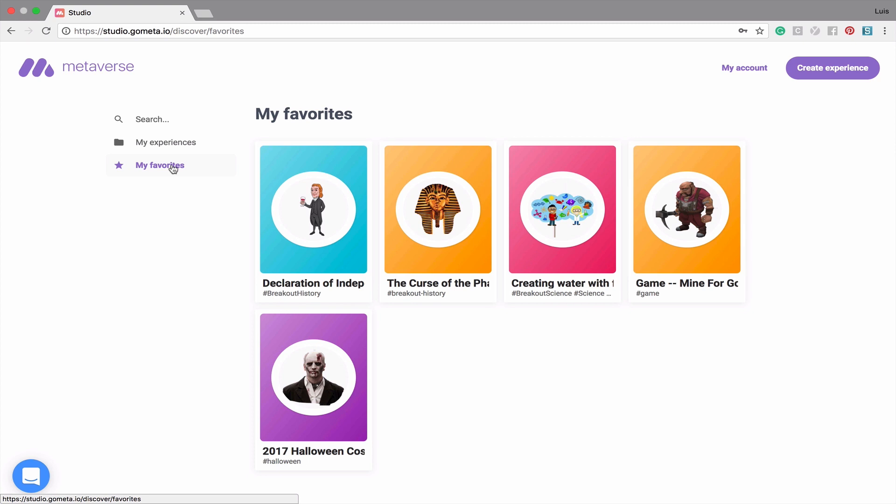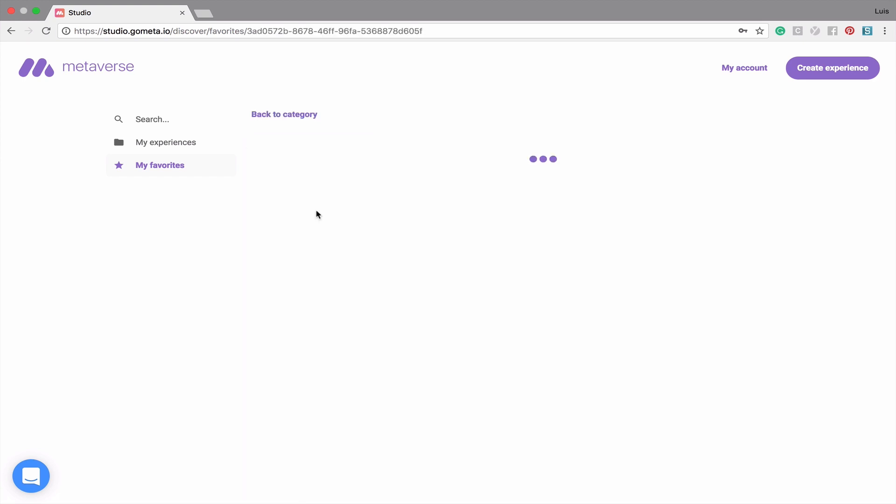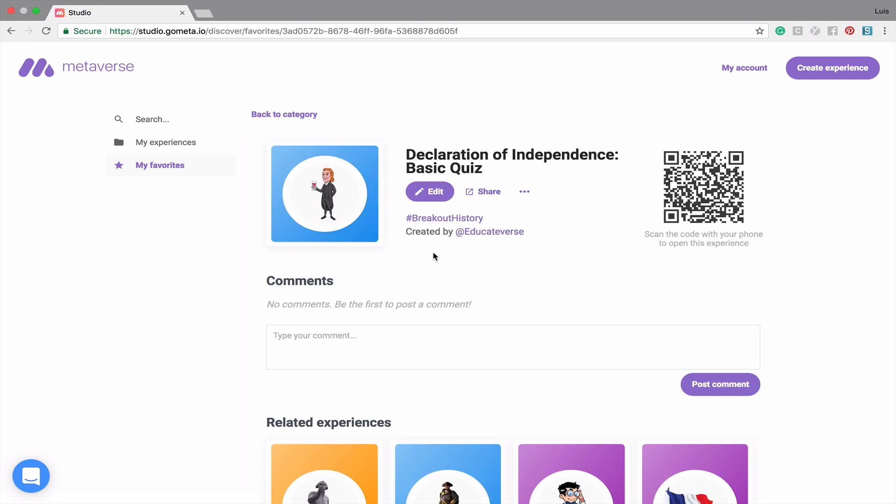Click on an Experience to view its contents. In the Experience Preview page, you'll notice a QR code on the right hand side that you can scan to open up the experience. You can also edit your experience by clicking Edit, share the experience on social media using the Share button, and clone or delete an experience by clicking on the three buttons next to the Share button.